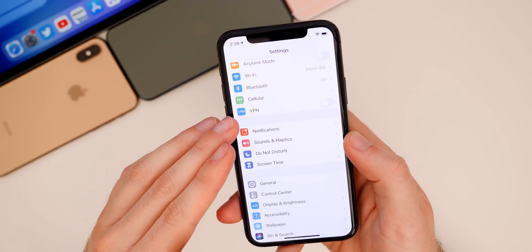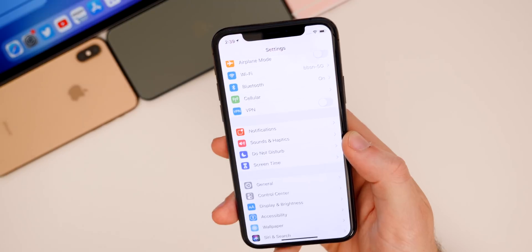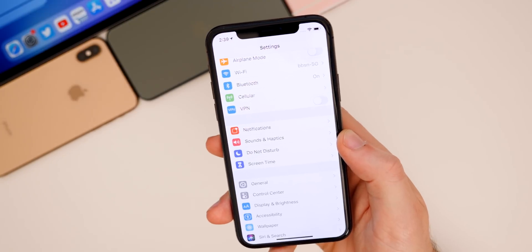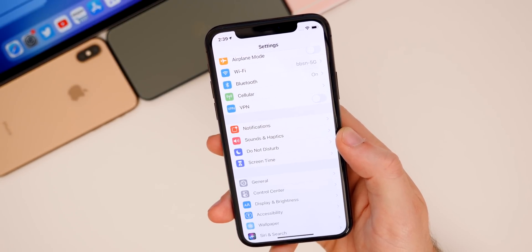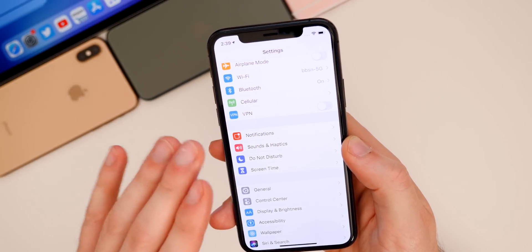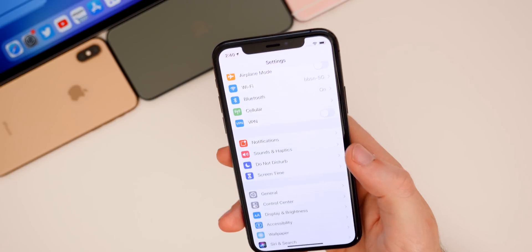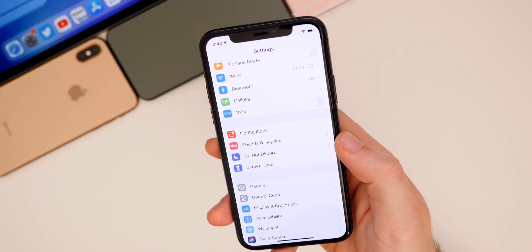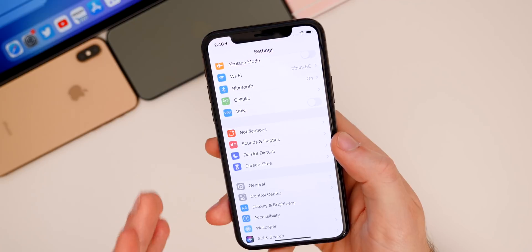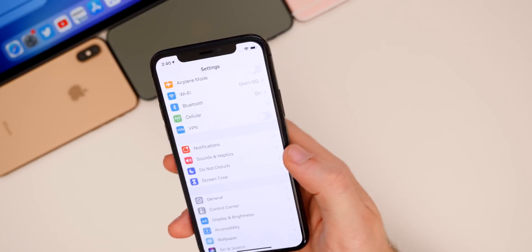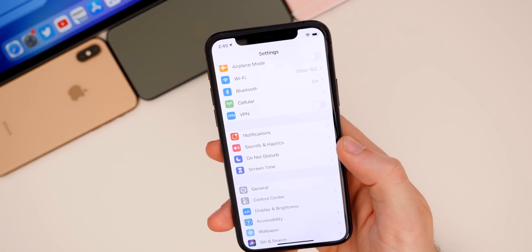Another big bug in iOS 13.4 had to do with VPN. It was discovered that this bug — or vulnerability — would prevent VPNs from fully encrypting your traffic and data. That's a pretty big deal, and Apple has probably fixed it here in iOS 13.4.5 beta one, though we'll need more time to confirm. I'll let you know in the beta two video, but I'm assuming it has been addressed.